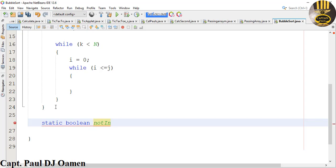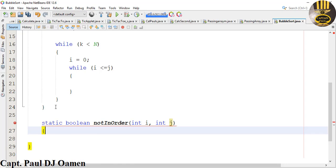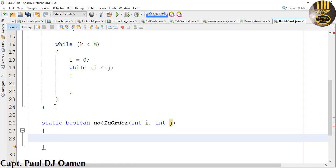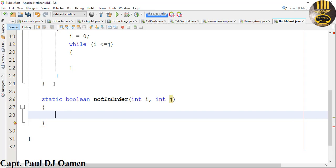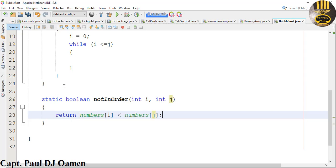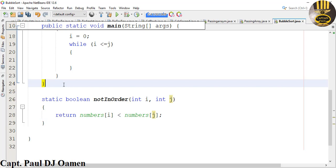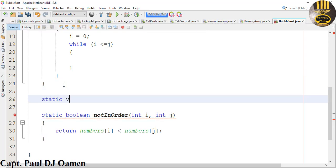I'm going to assign some arguments to 'notInOrder' — the first argument is going to be I, and the next one is going to be J. Now I'm going to enter the return statement in there. So I'm asking it to return numbers[I] is less than numbers[J]. And for the swap method, I'm going to say it's a static void so that it doesn't return anything.